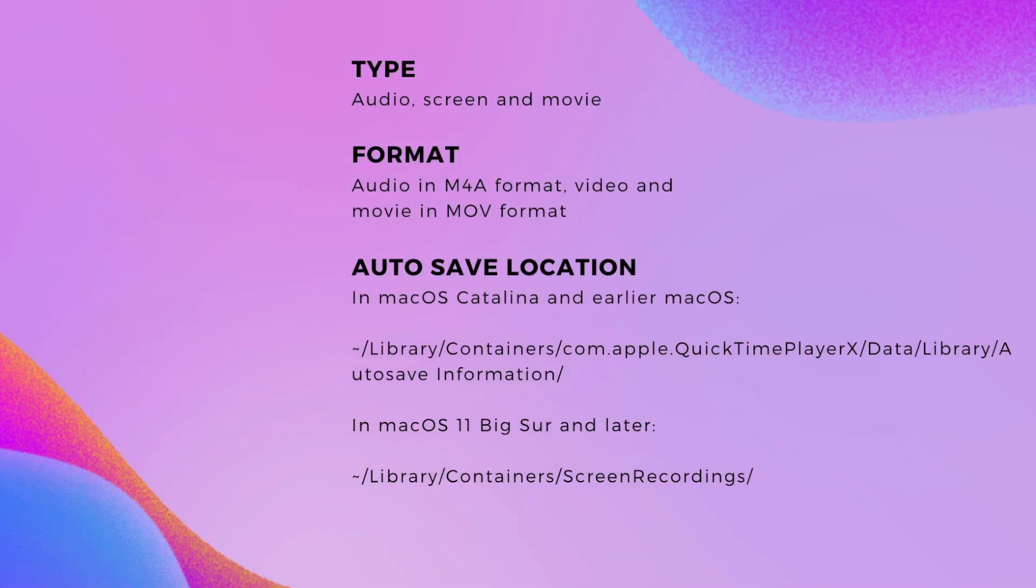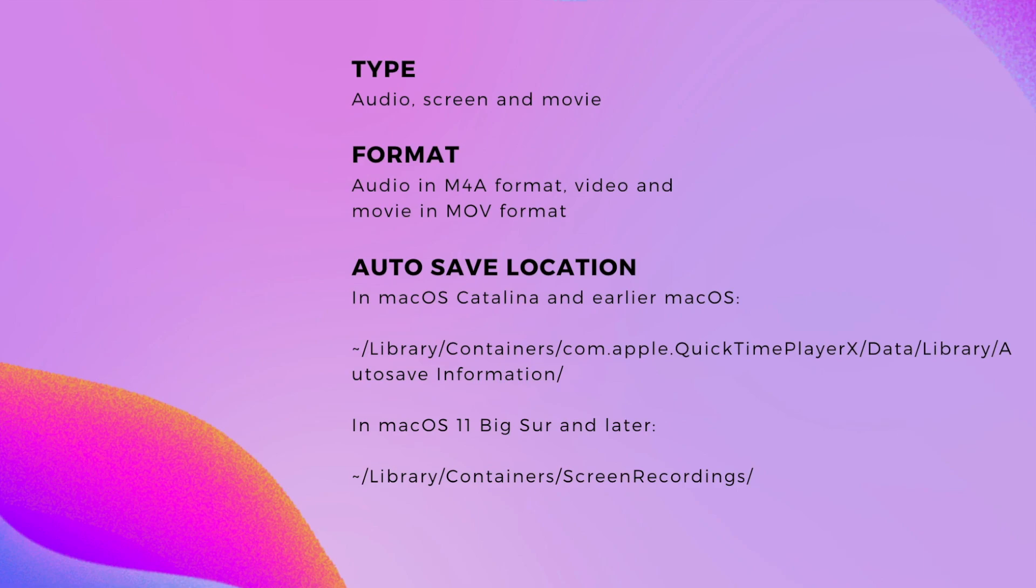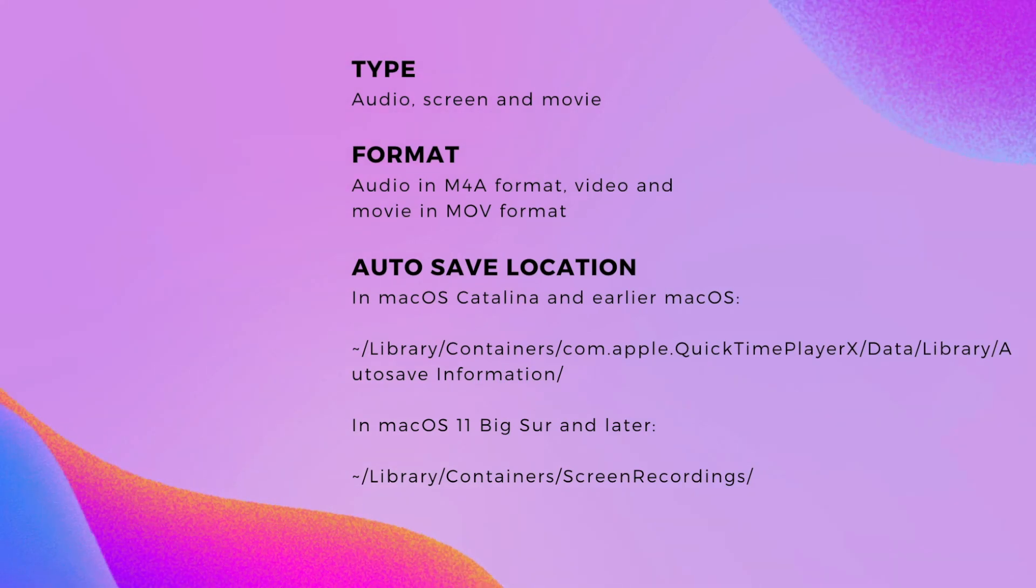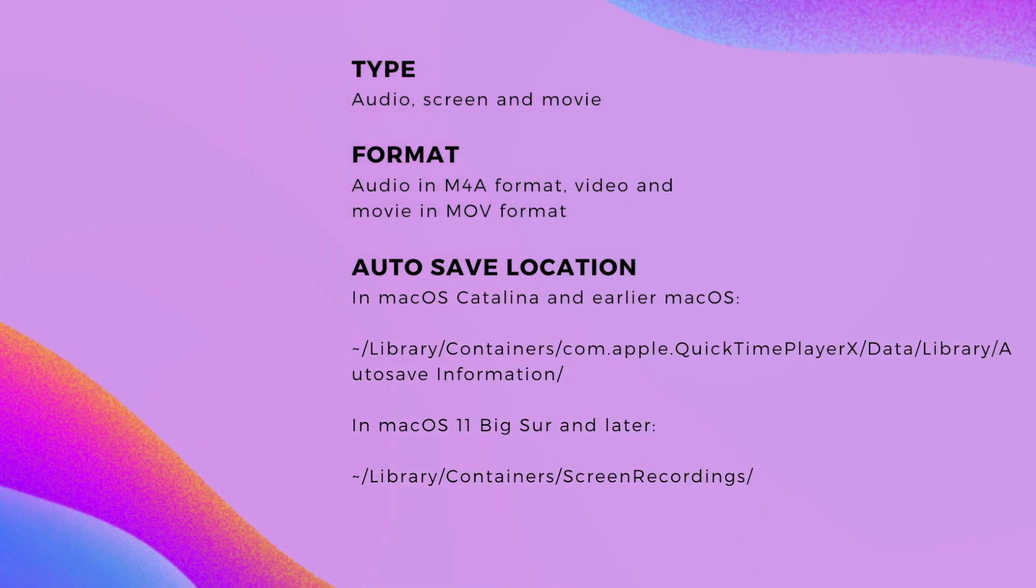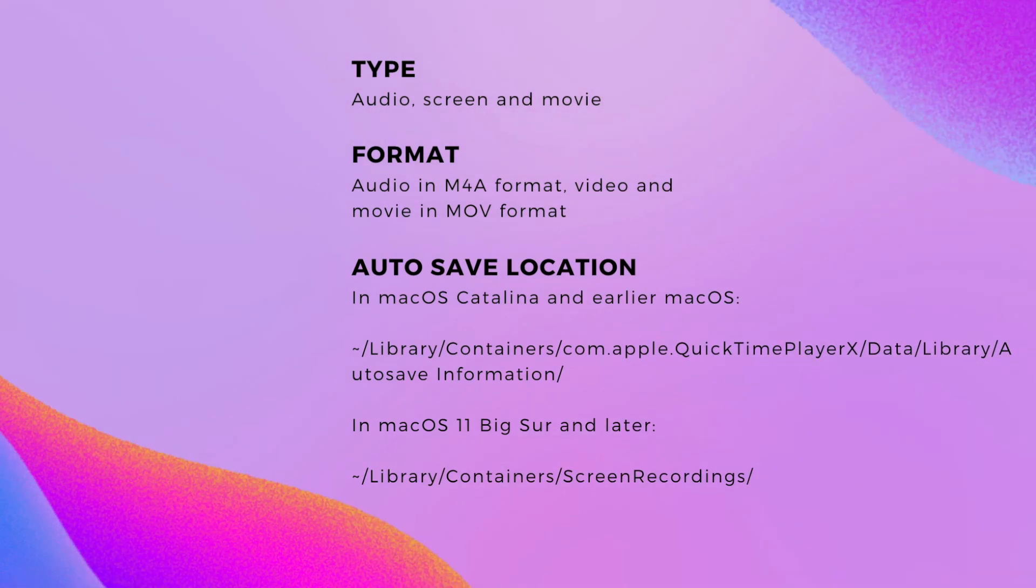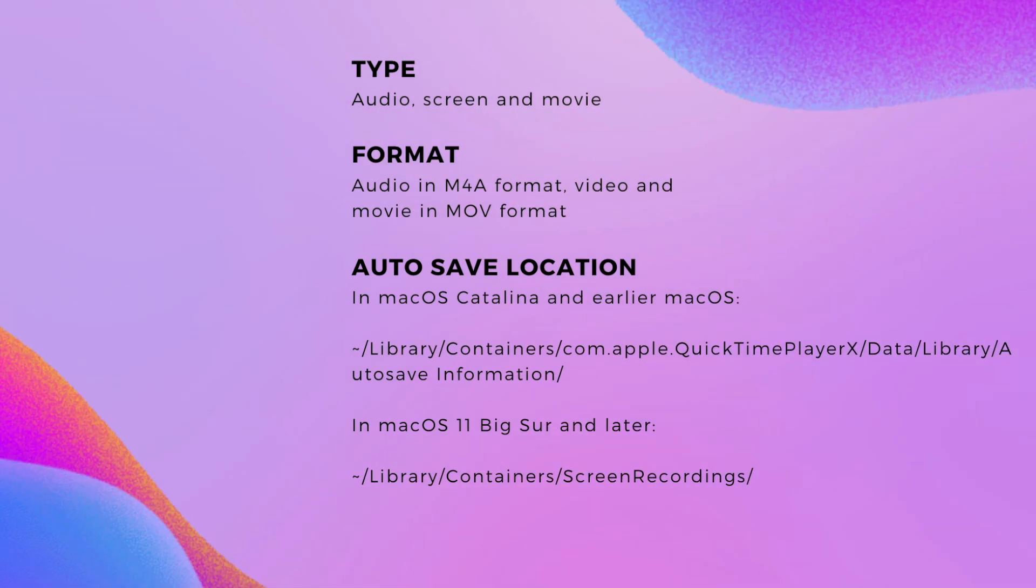It records three types of files on Mac: audio, screen and movie captured by the Mac camera. The audio recording is saved in M4A format, while the video and movie recordings are saved in MOV format.